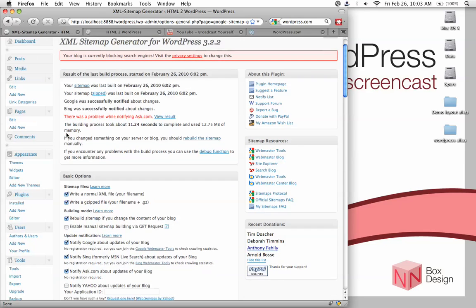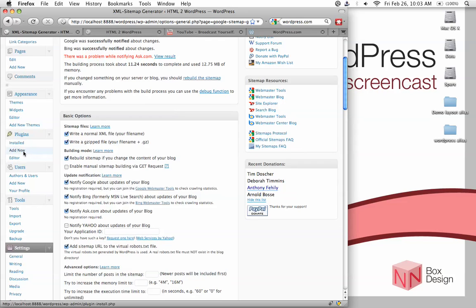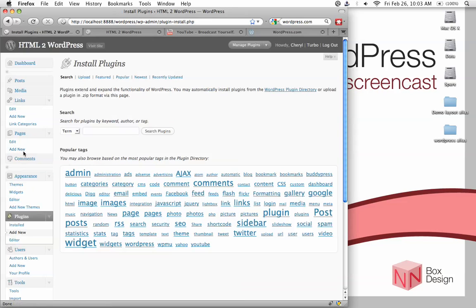Which is Headspace2 SEO package. So going back into the plugins tab, click on add new again, and then in the search type in Headspace2 SEO.